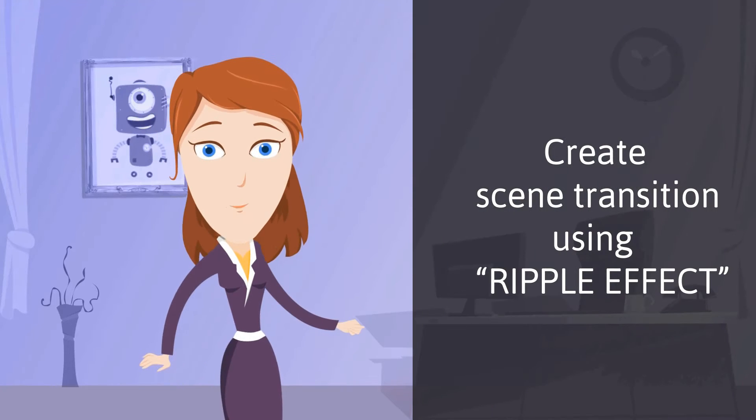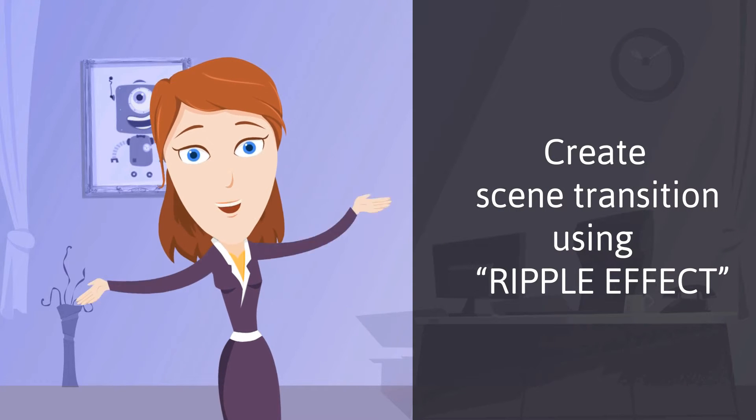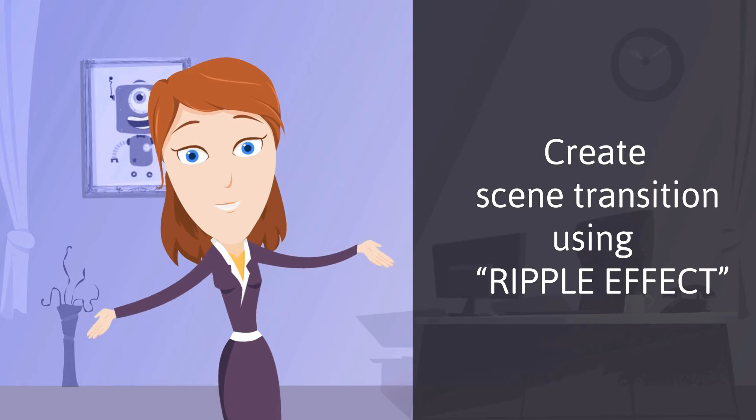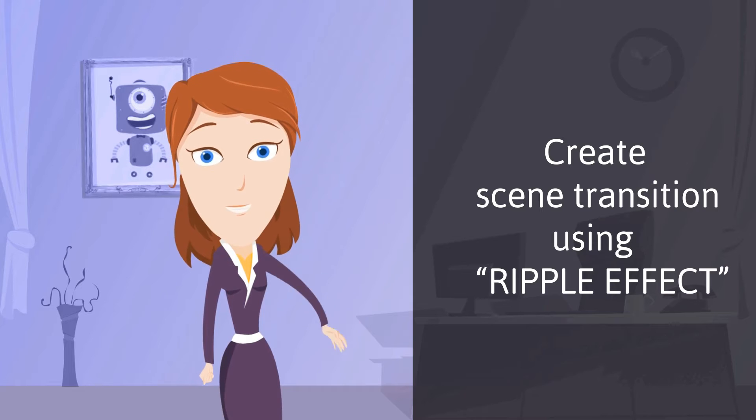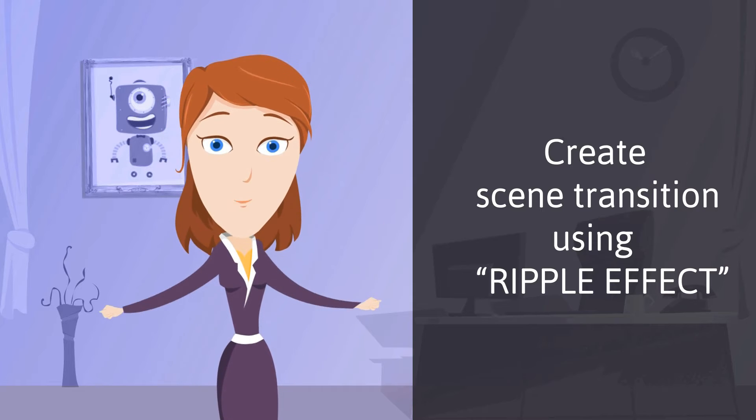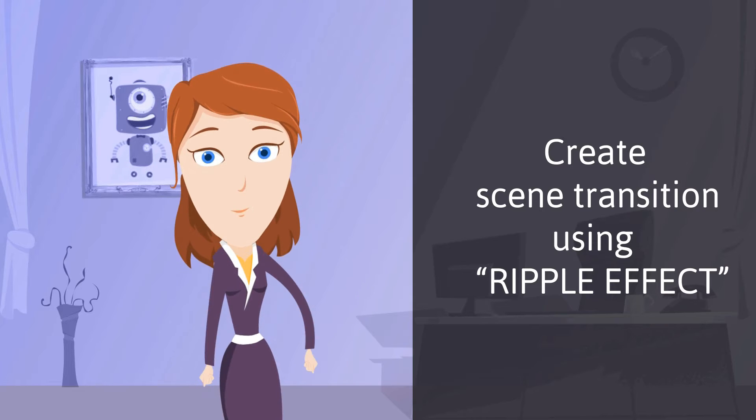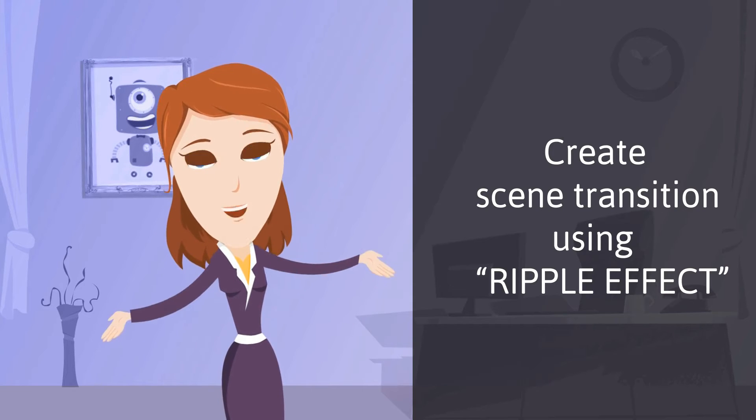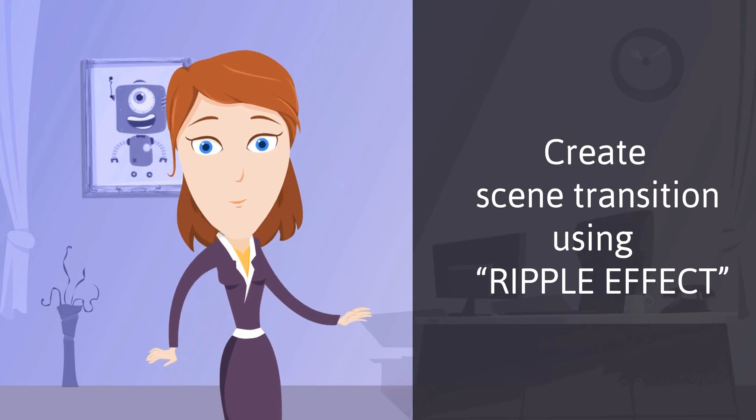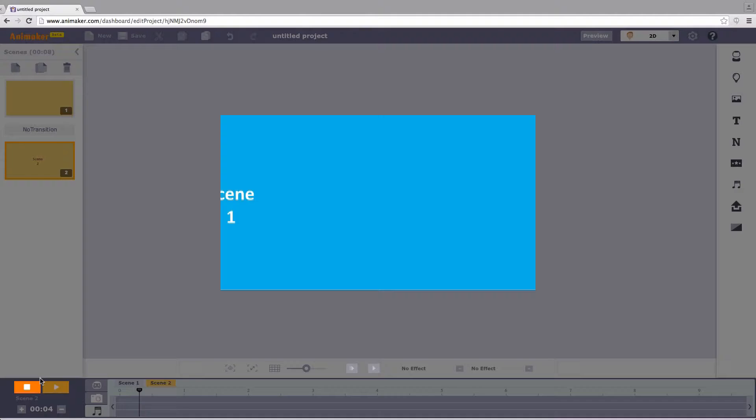Apart from the usual inbuilt transition effects, it is possible that you can create your very own transition effects. I'm going to introduce effects for seamless scene transition. Check this out.